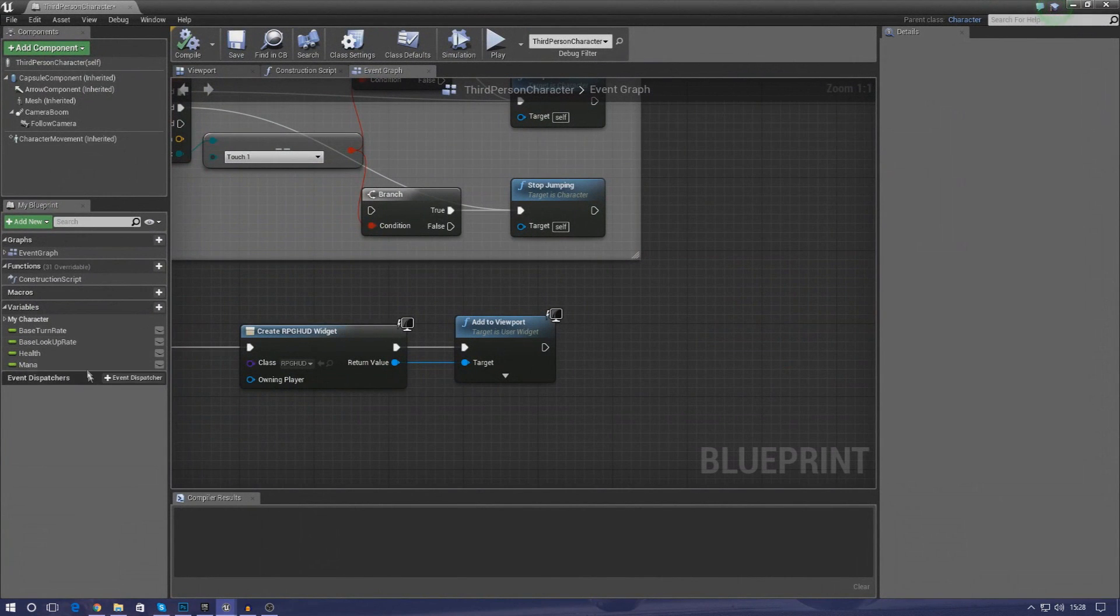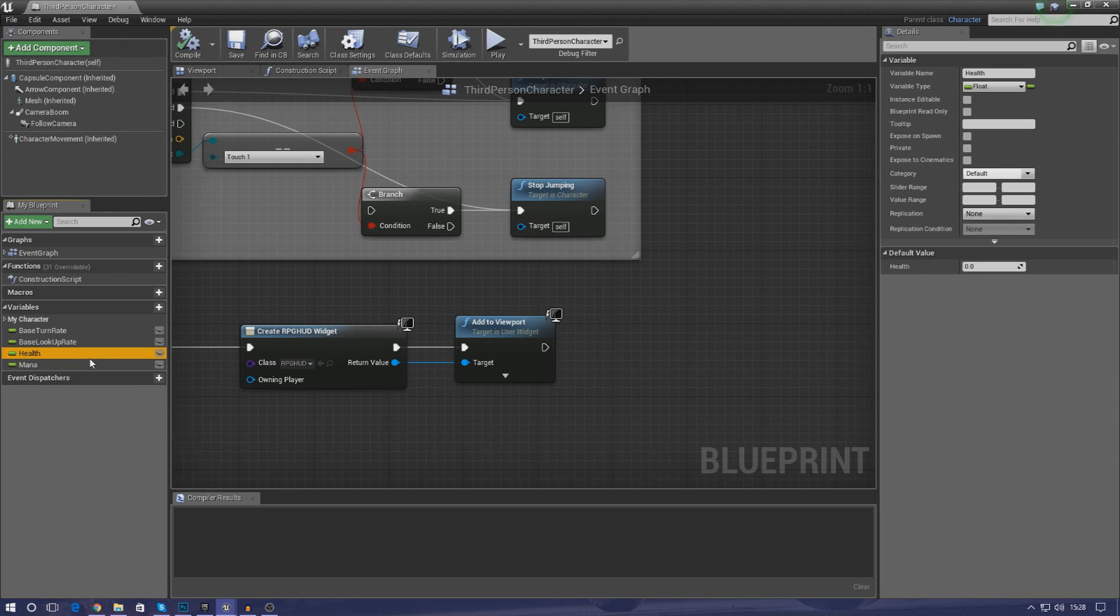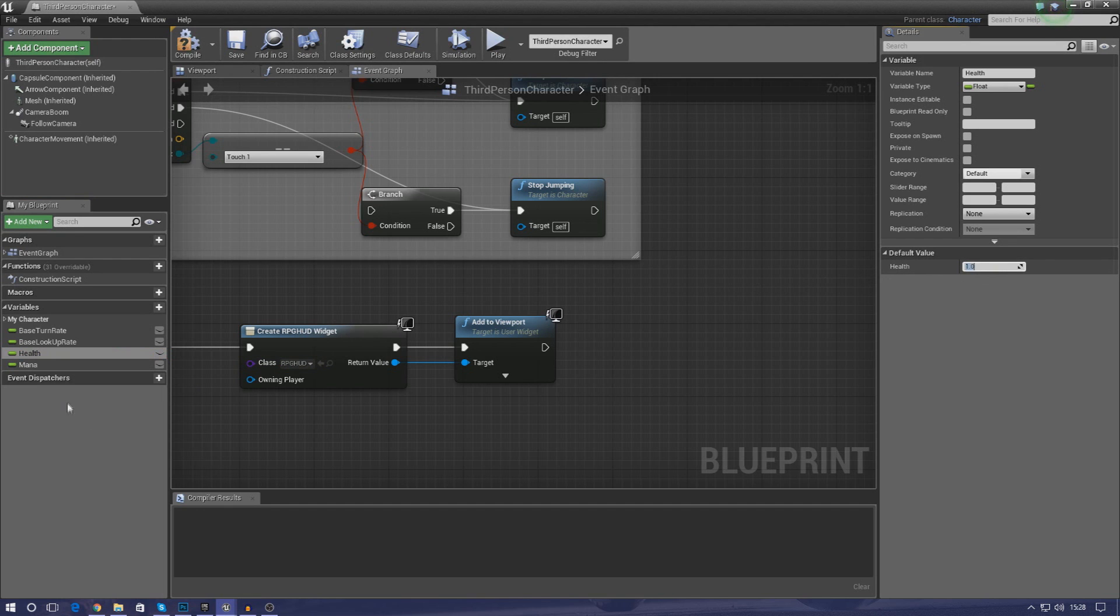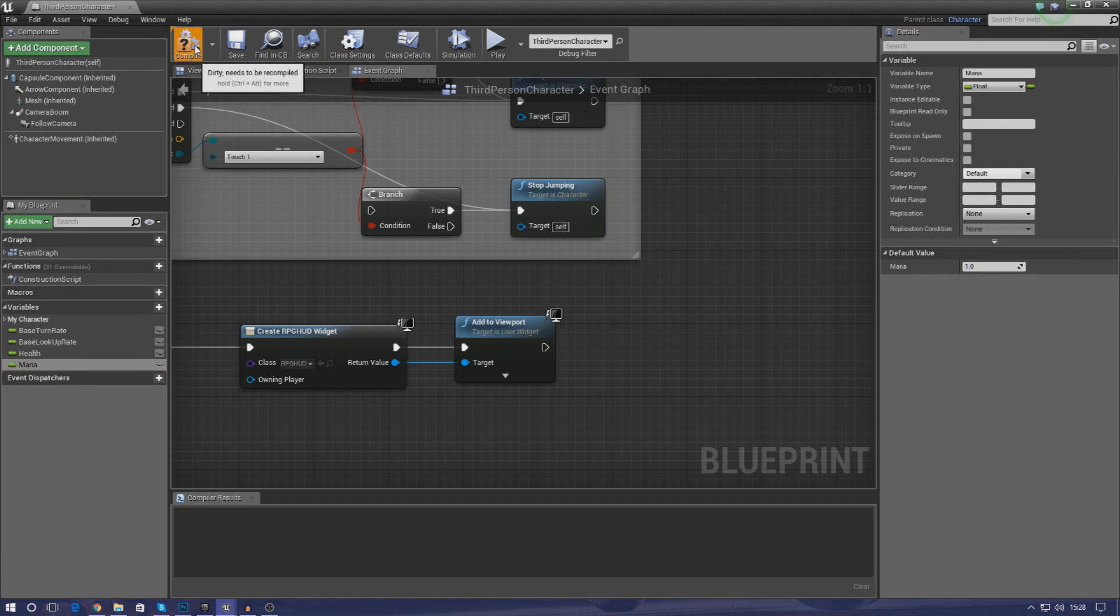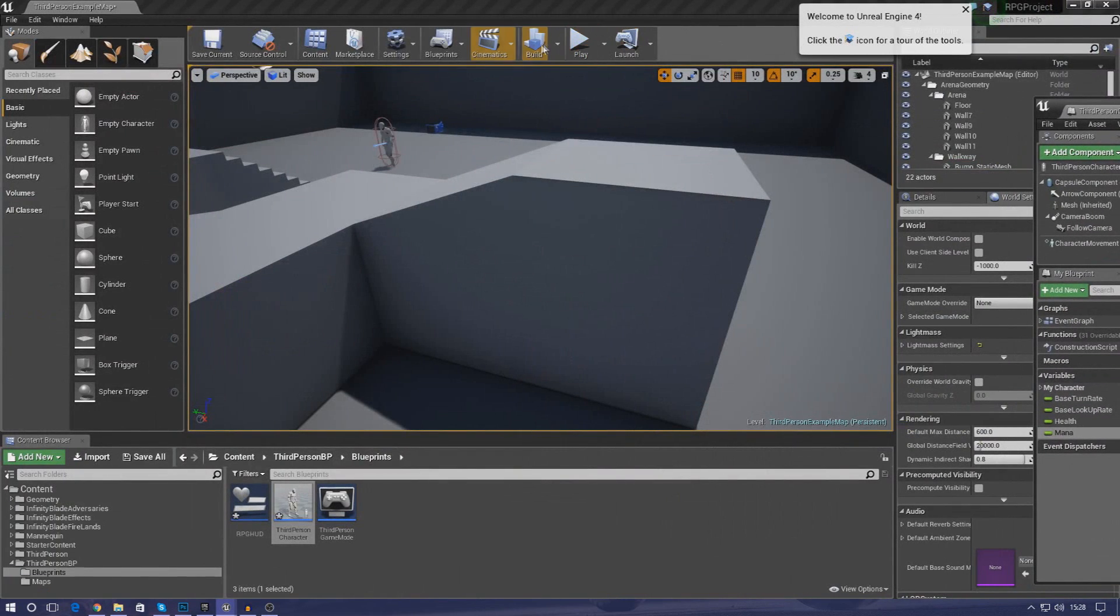Now the reason why they are currently empty is because our default value is zero and our health is zero. Now the full amount is going to be one.